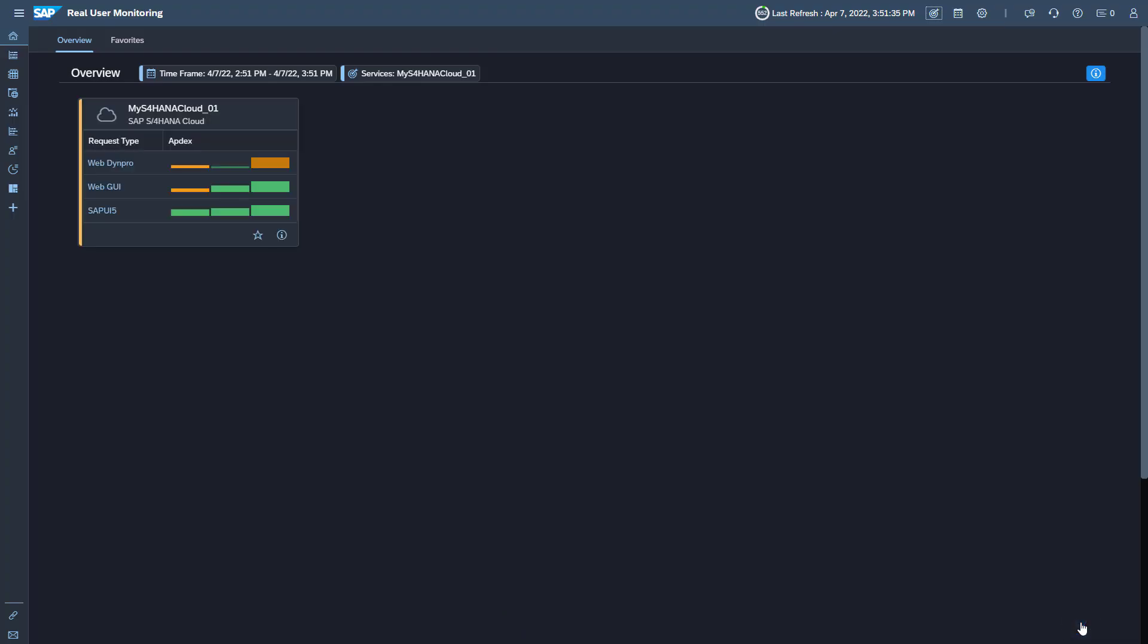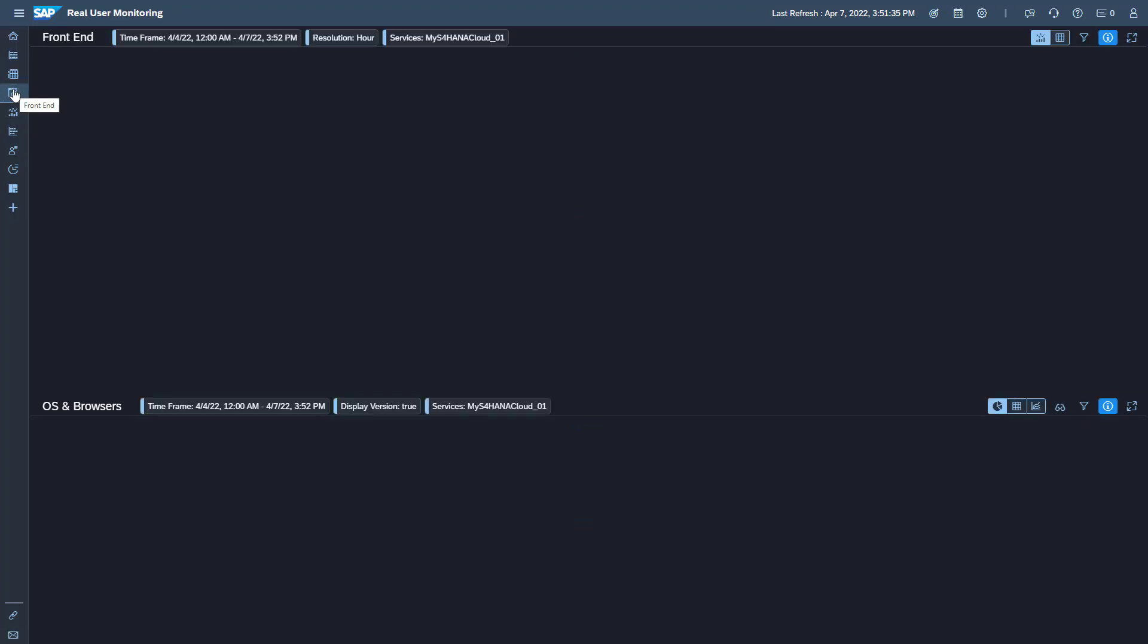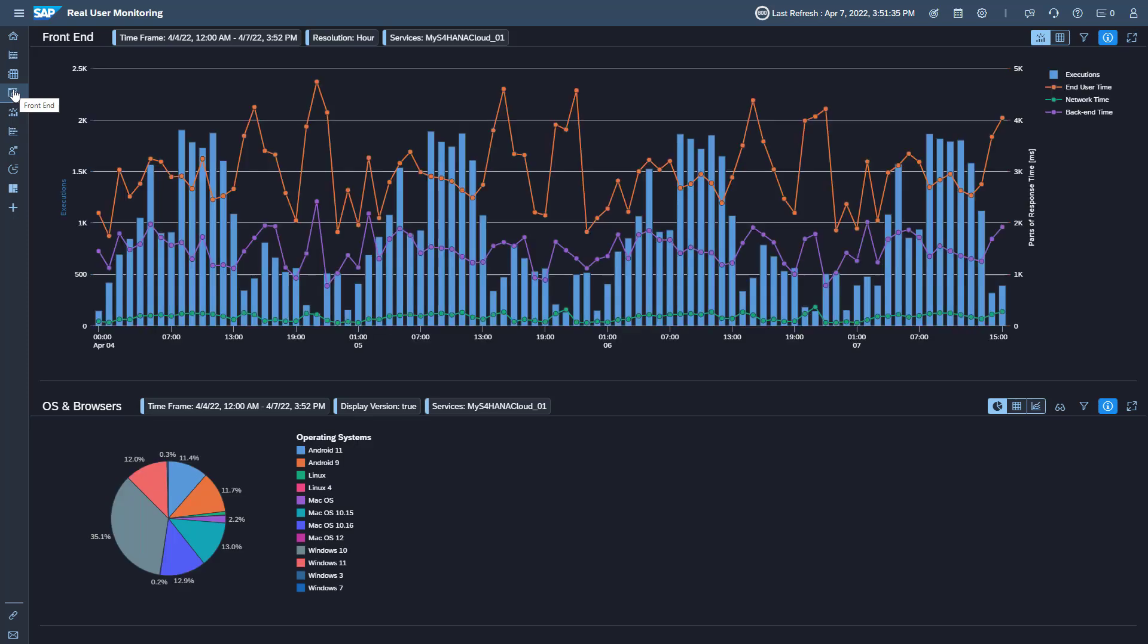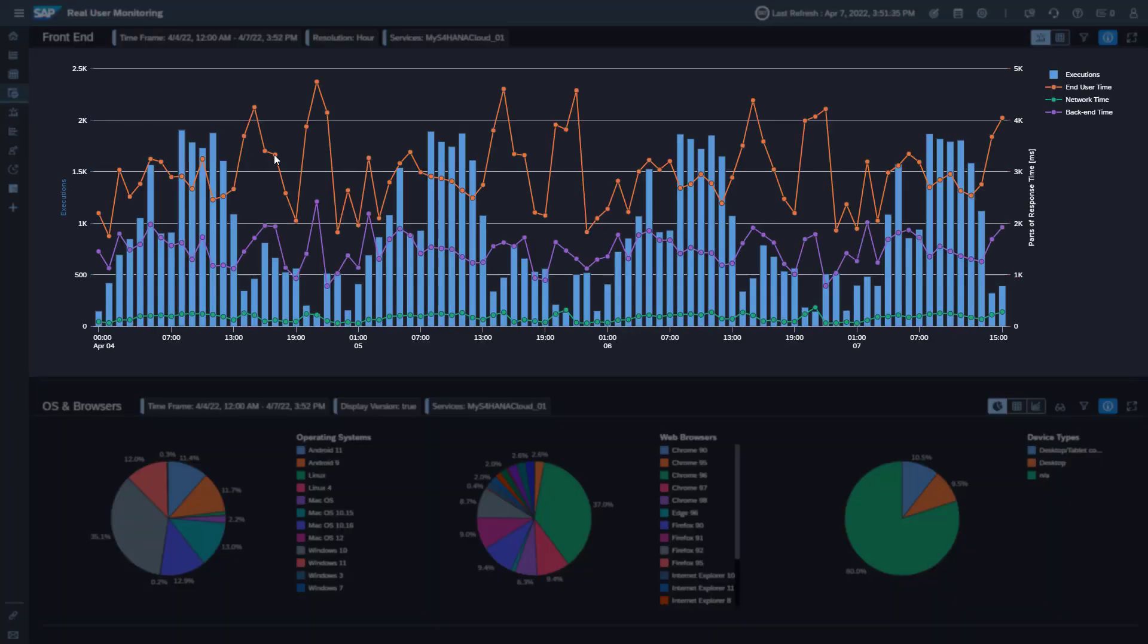To open the front-end view, click the corresponding icon in the navigation bar. The most important front-end metrics of request types SAPUI5, Web Dynpro, and Web GUI are displayed.